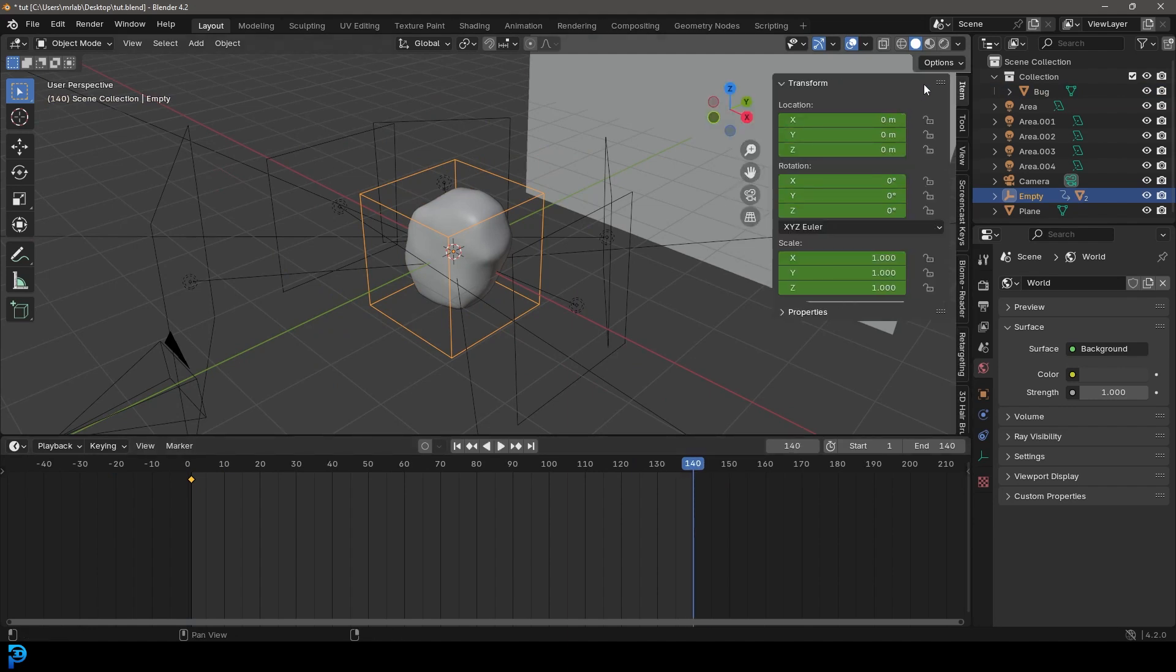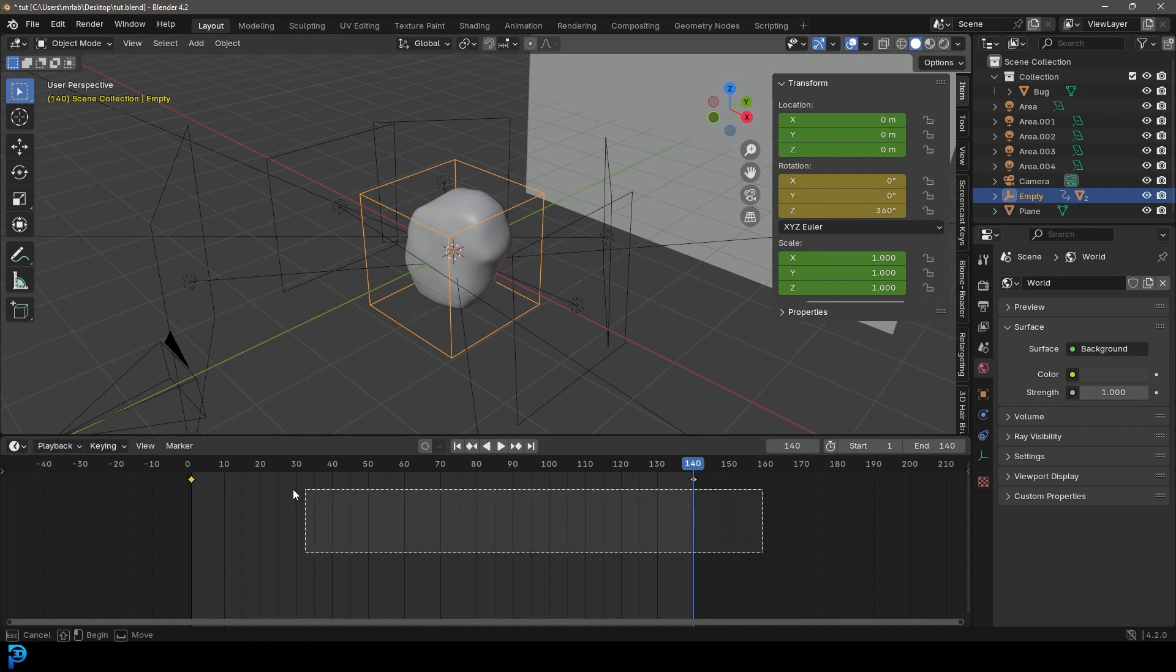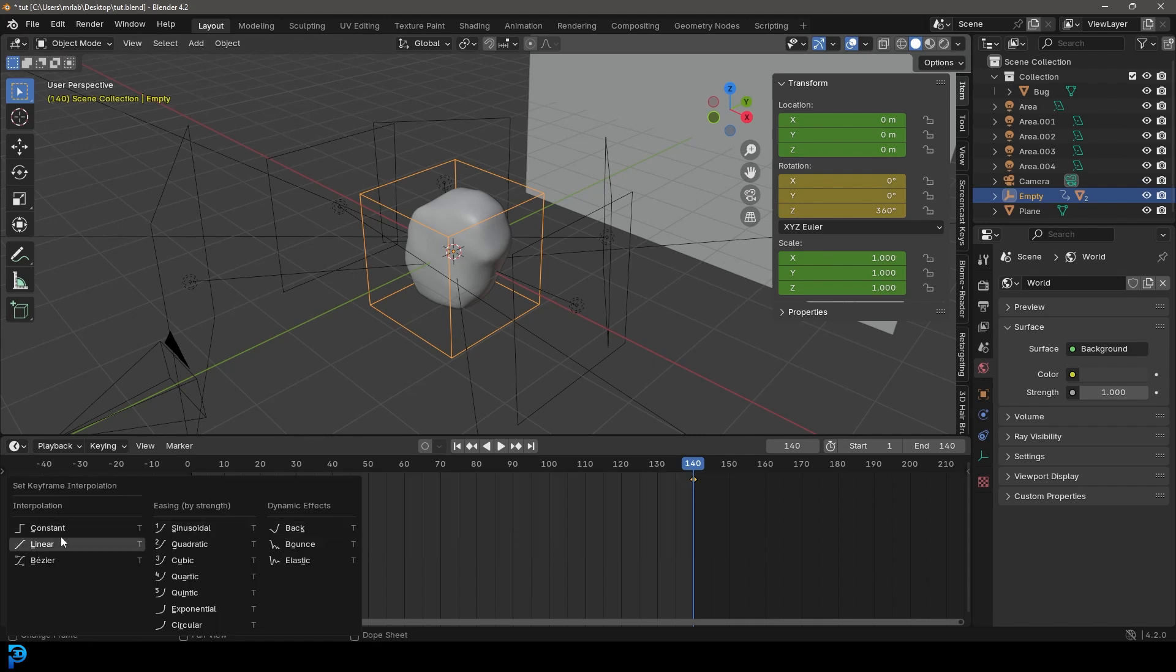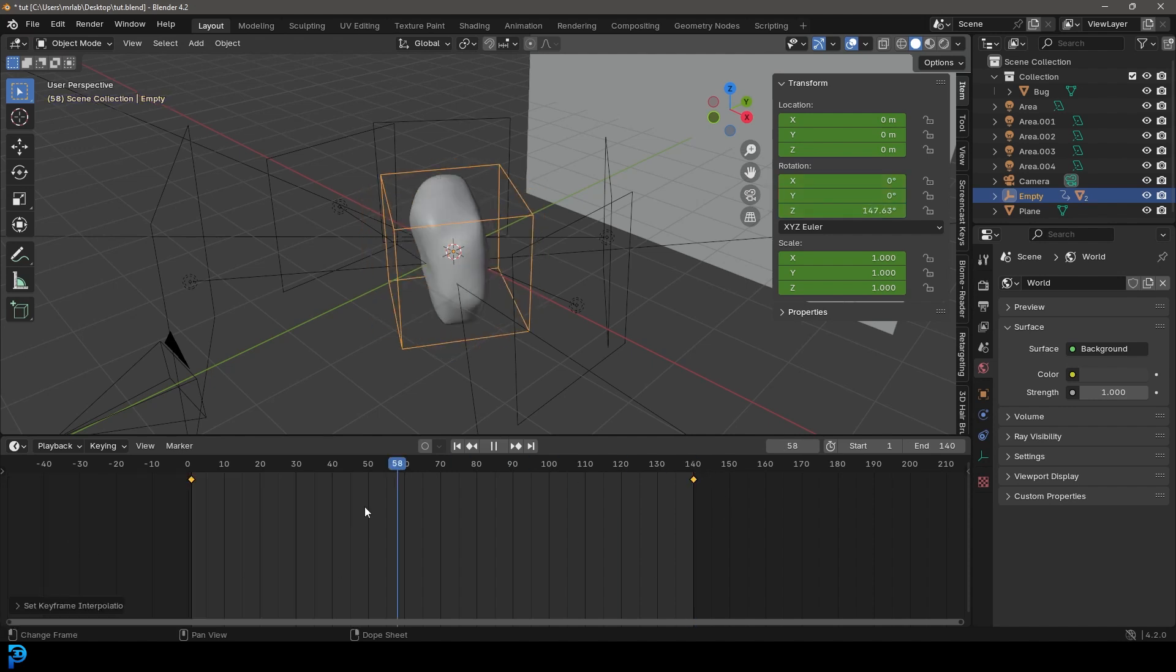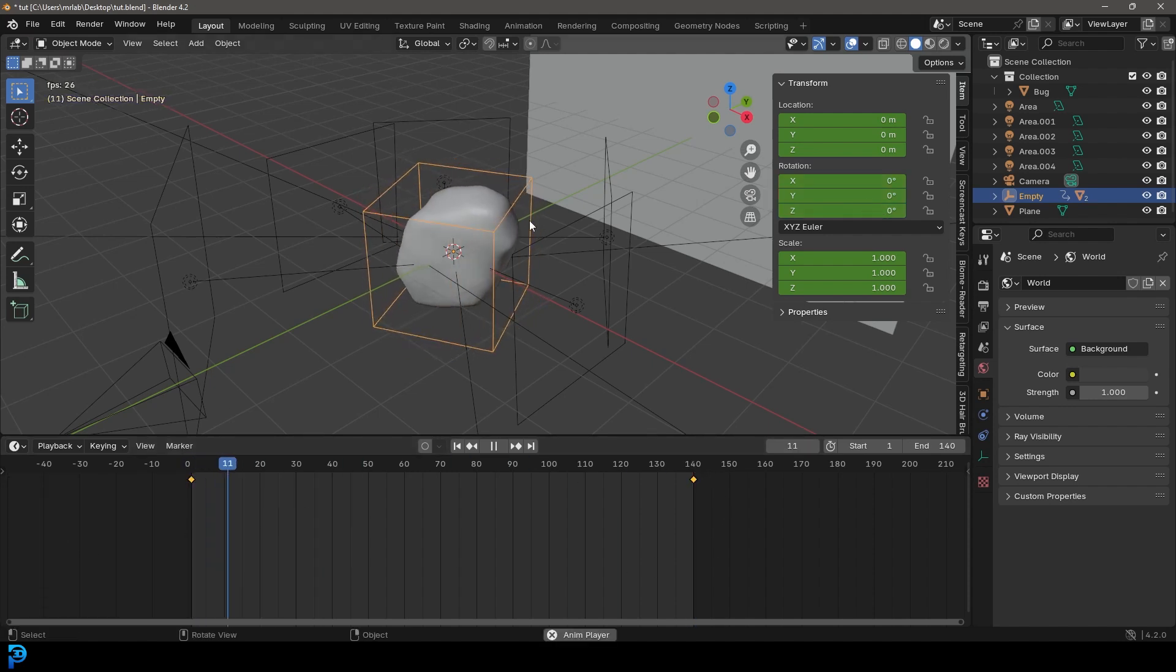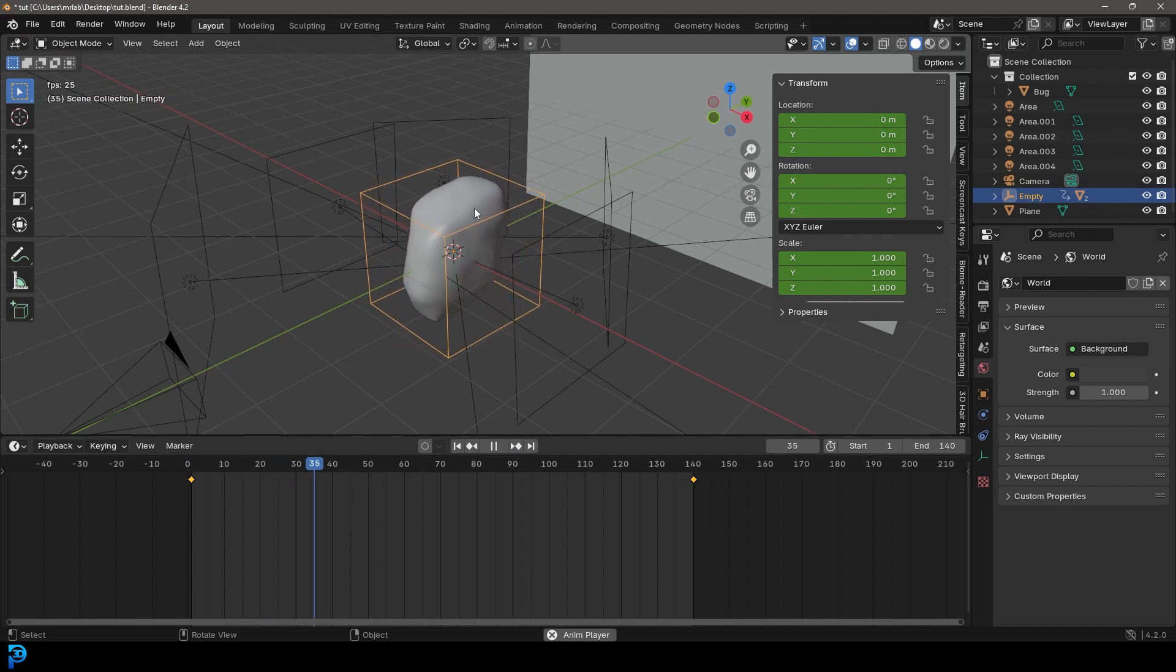Then you need to come to frame 140. Press N to go to your properties. And then go to your item. Come to the Z value here and let's make that 360. And then hovering over it, press I to insert a keyframe on frame 140. Then select both of these keyframes and press T. And make the animation interpolation linear so it doesn't ease in and ease out. So it's a consistent linear rotation.